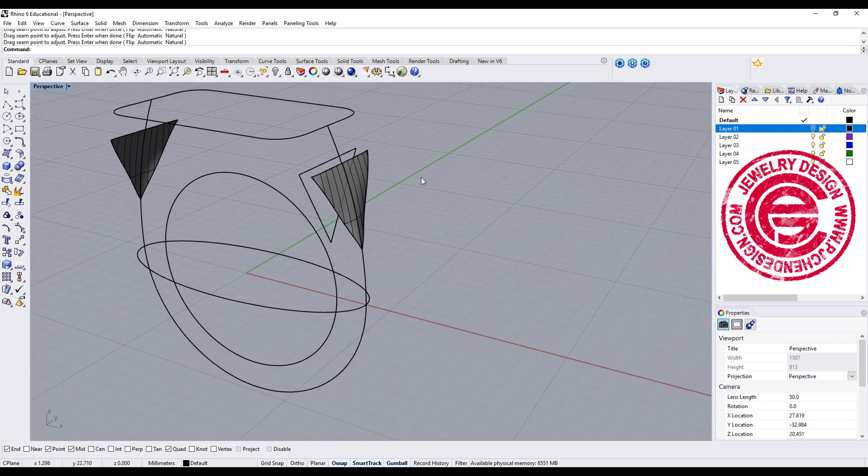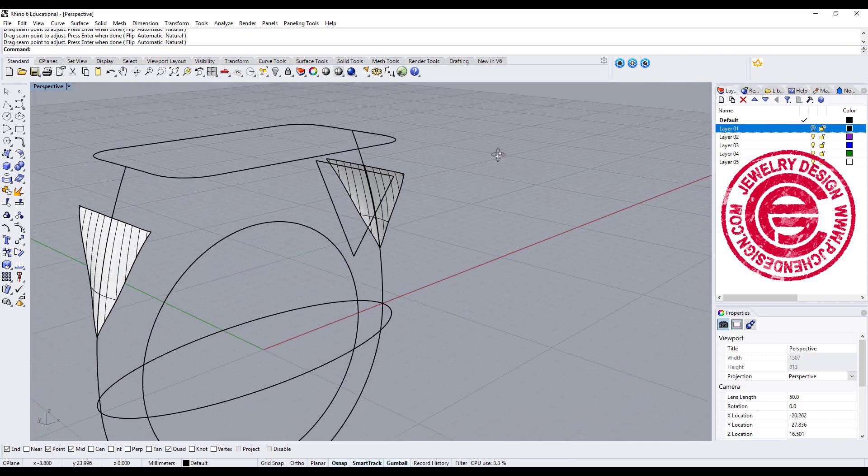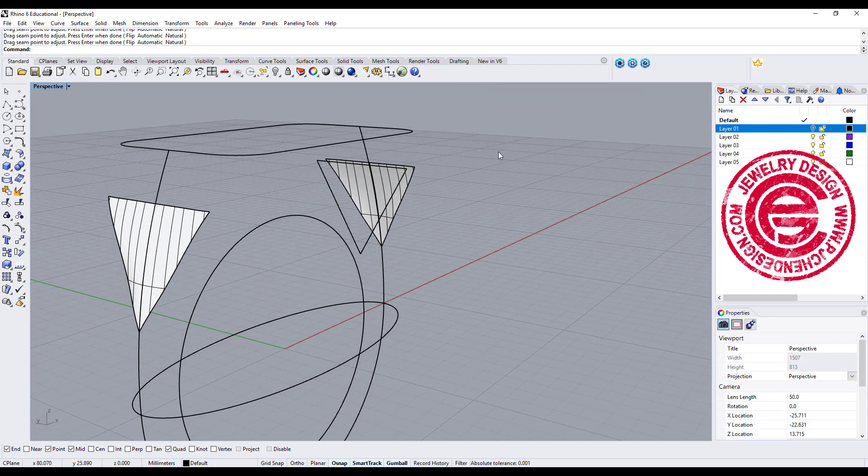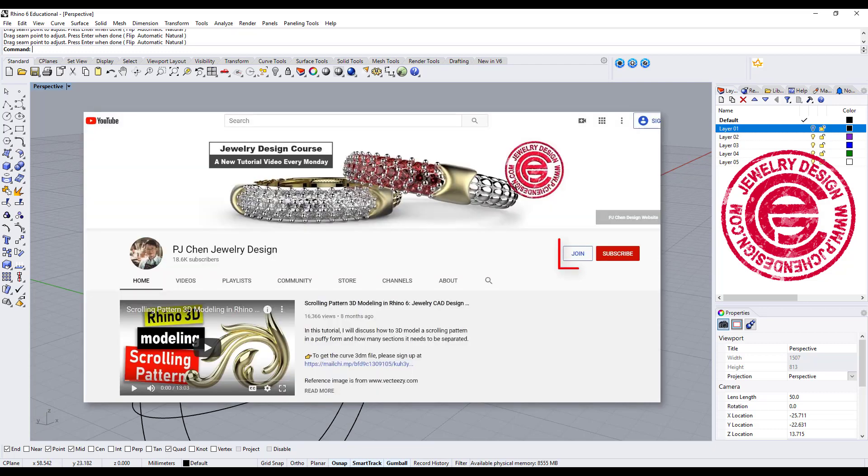So again, answering your question. If you have create UV curve not working, that is because you have a seam on it. I hope that answers your question. Most of my 3D model secrets will be in the membership. I hope I can see you in the membership program. Thank you for watching. See you next!